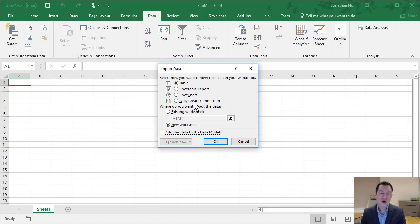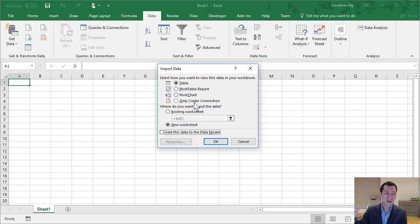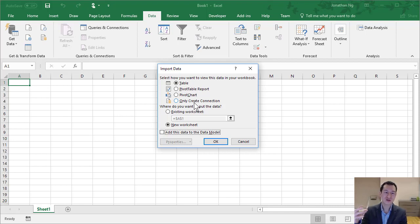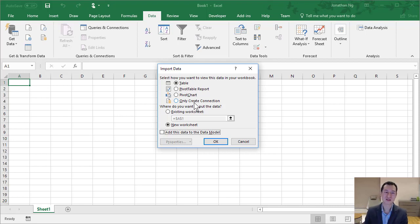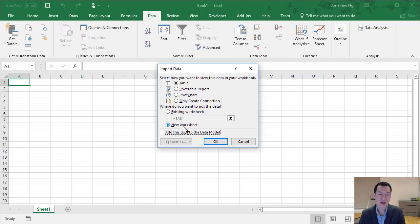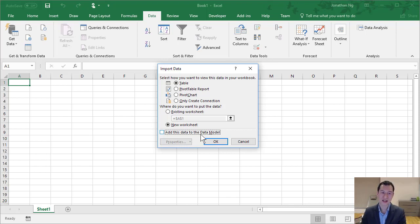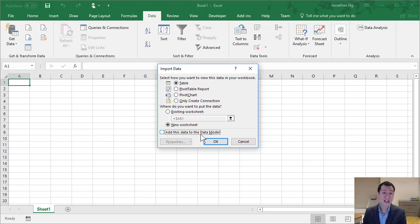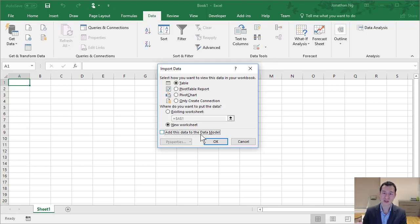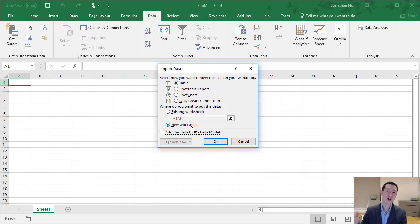This option, Only Create Connection, allows you to create a link to your data so you can refresh that and then use that connection to pull the data into different places within Excel. We have an option down here to add our data to a new worksheet. This option down the bottom here, Add This Data to the Data Model, is actually adding your data to the Power Pivot Data Model. Power Pivot was an add-in which basically allowed you to process large data sets.